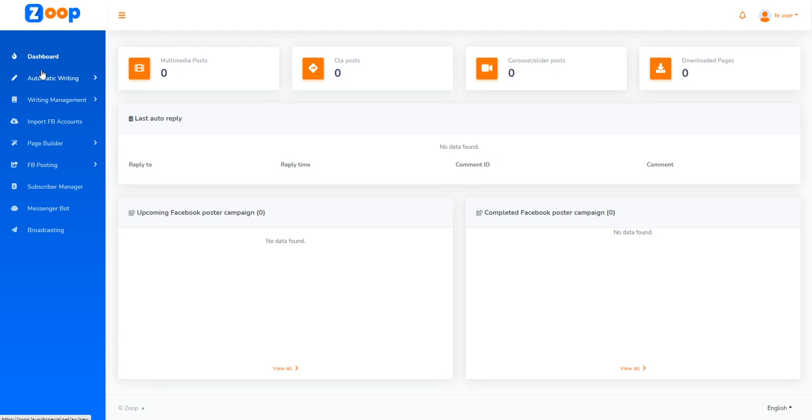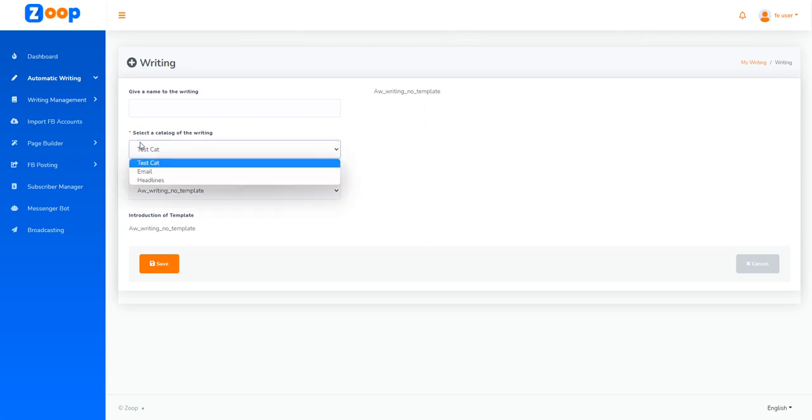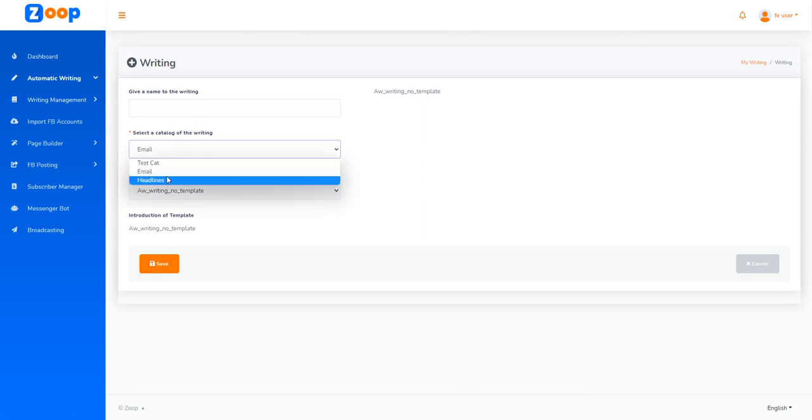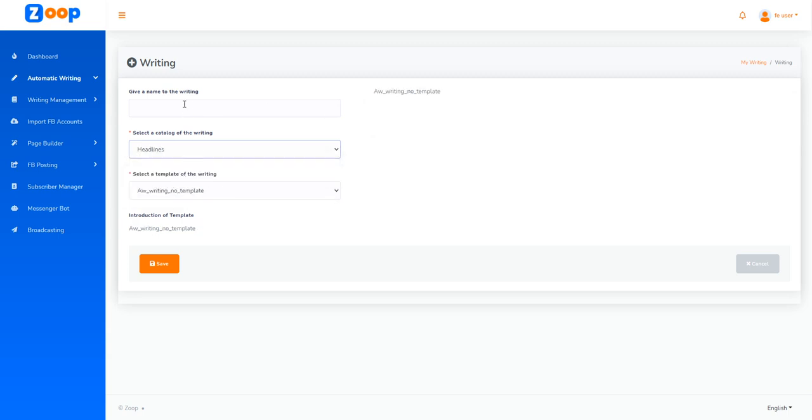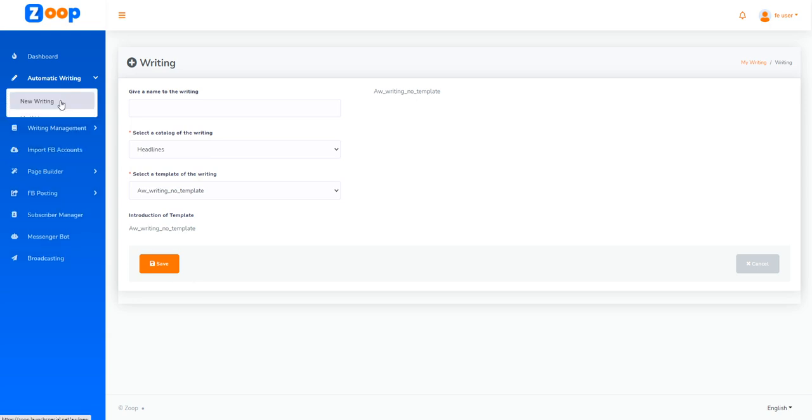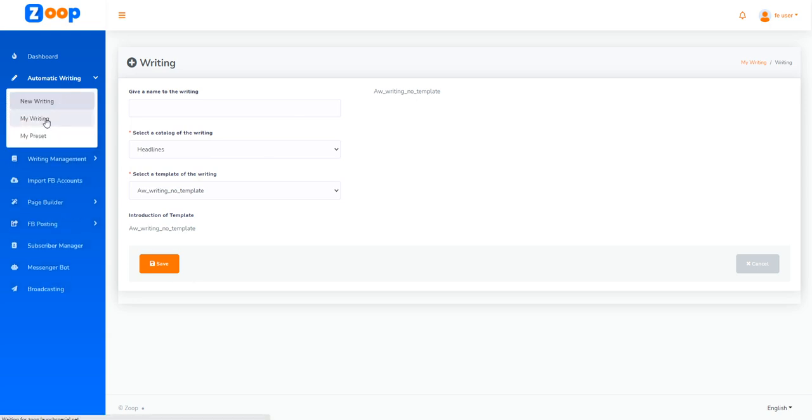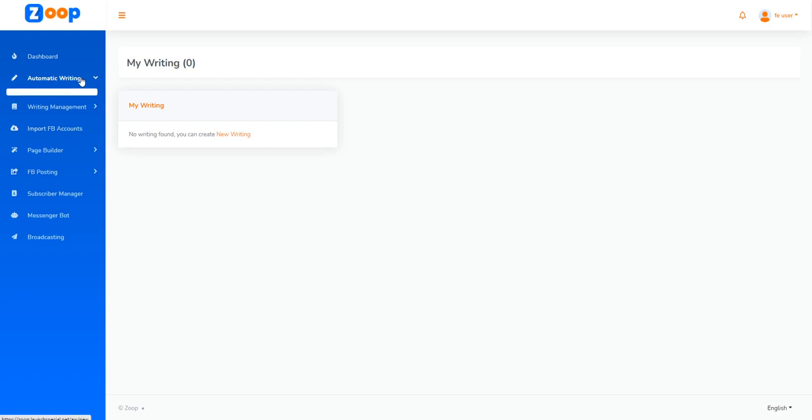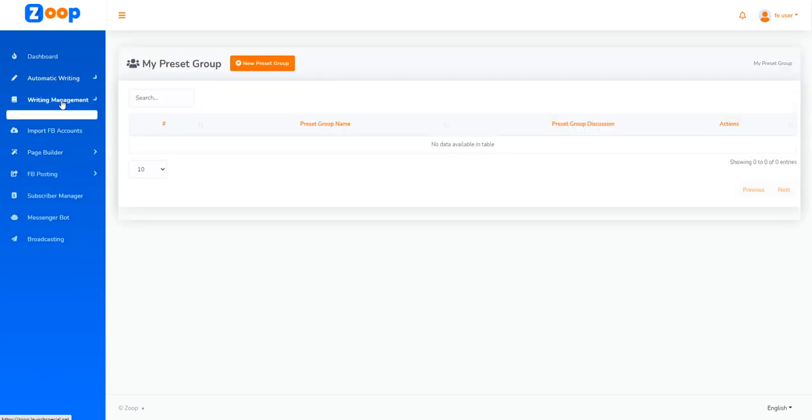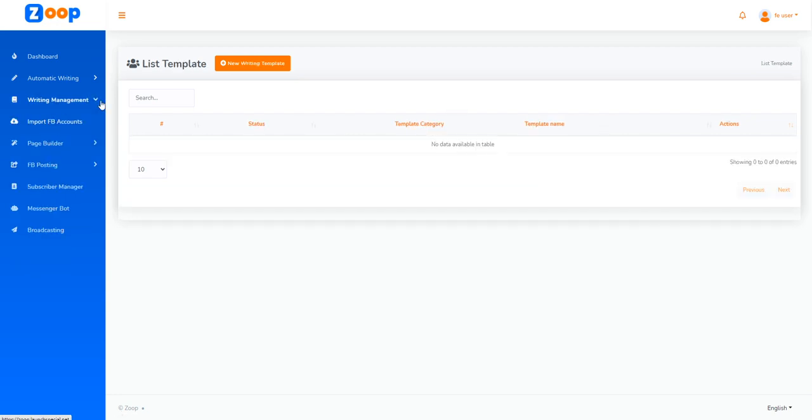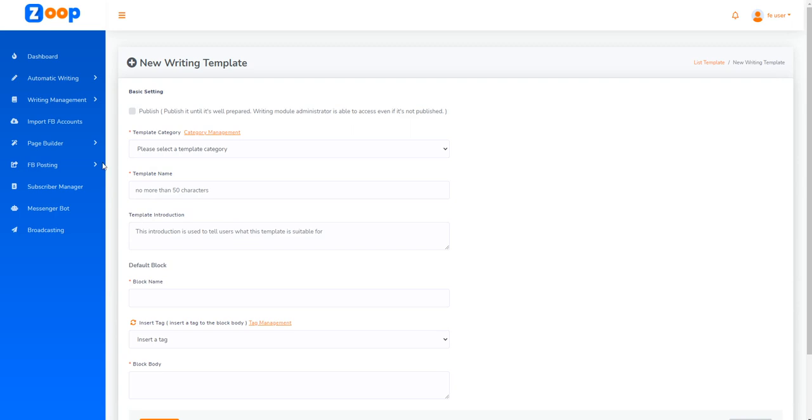You'll notice we have different modules on the left. The first is automatic writing, which allows you to write different types of scripts. It comes with pre-built scripts that you can use in your marketing. You can select from the list of scripts available. We also have writing management where you can set up different templates for emails, webinars, and different promotions.